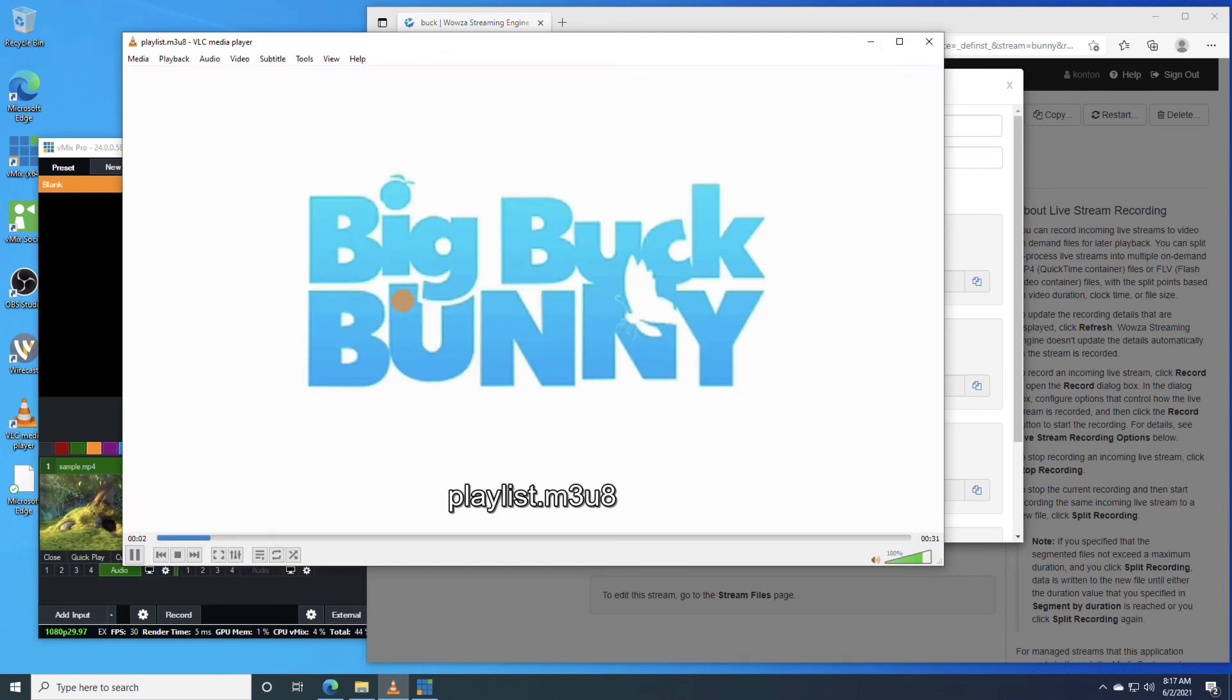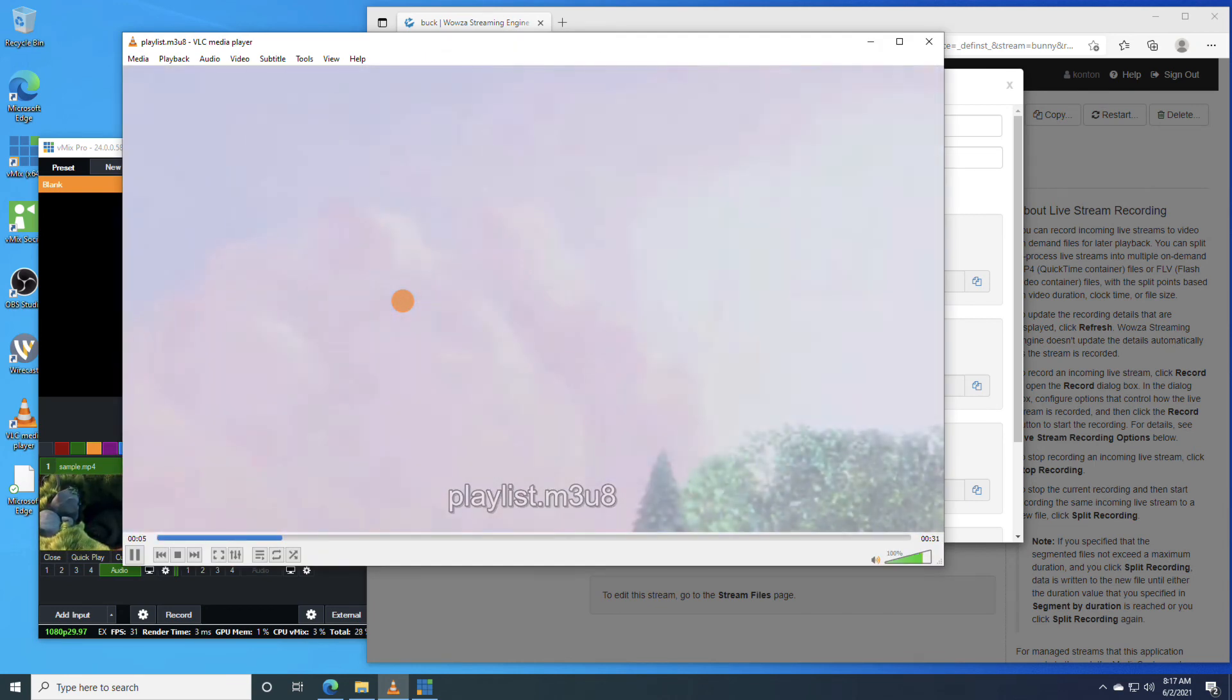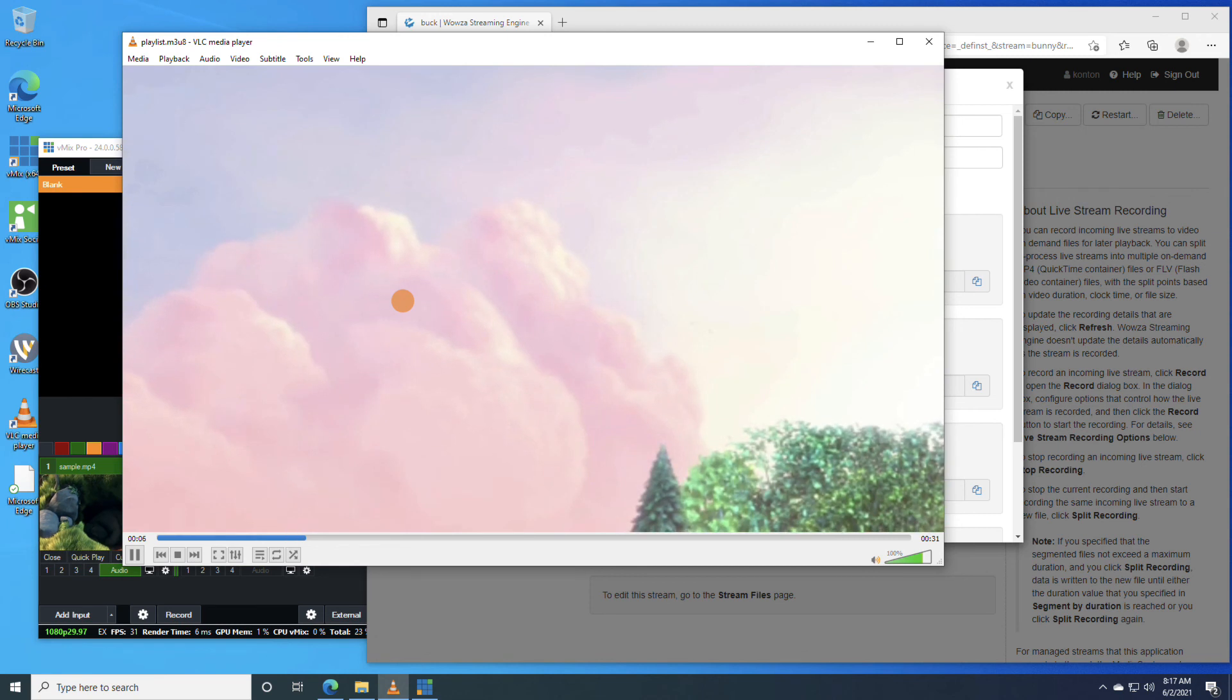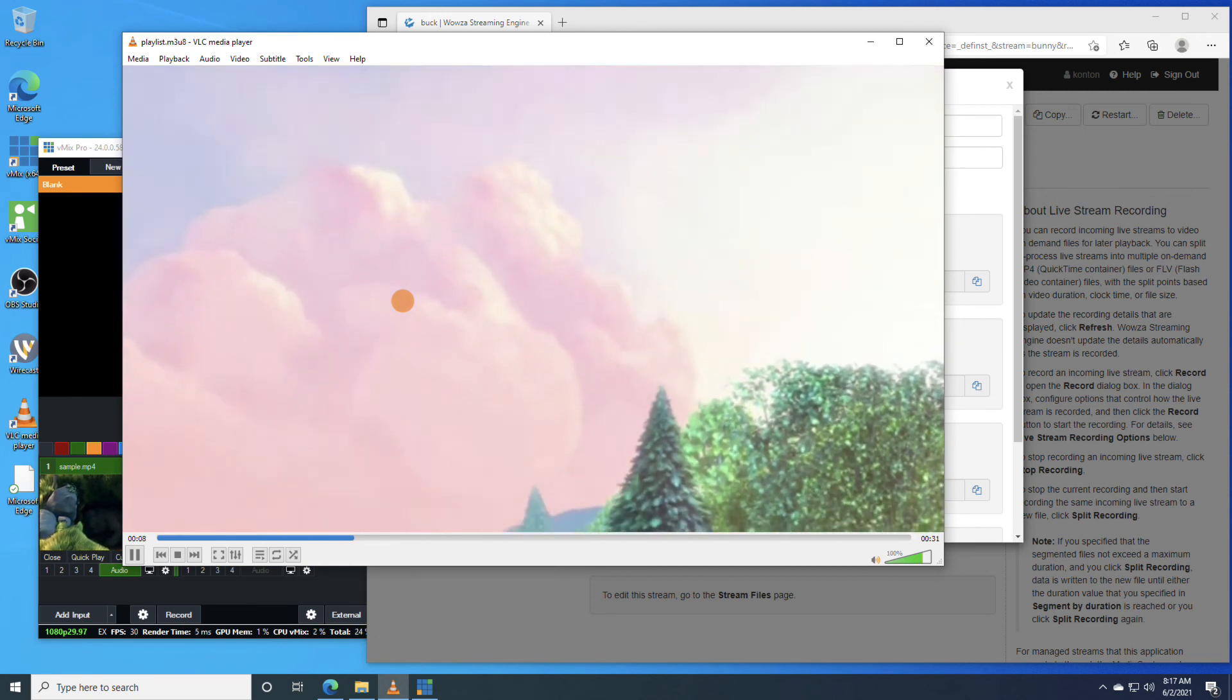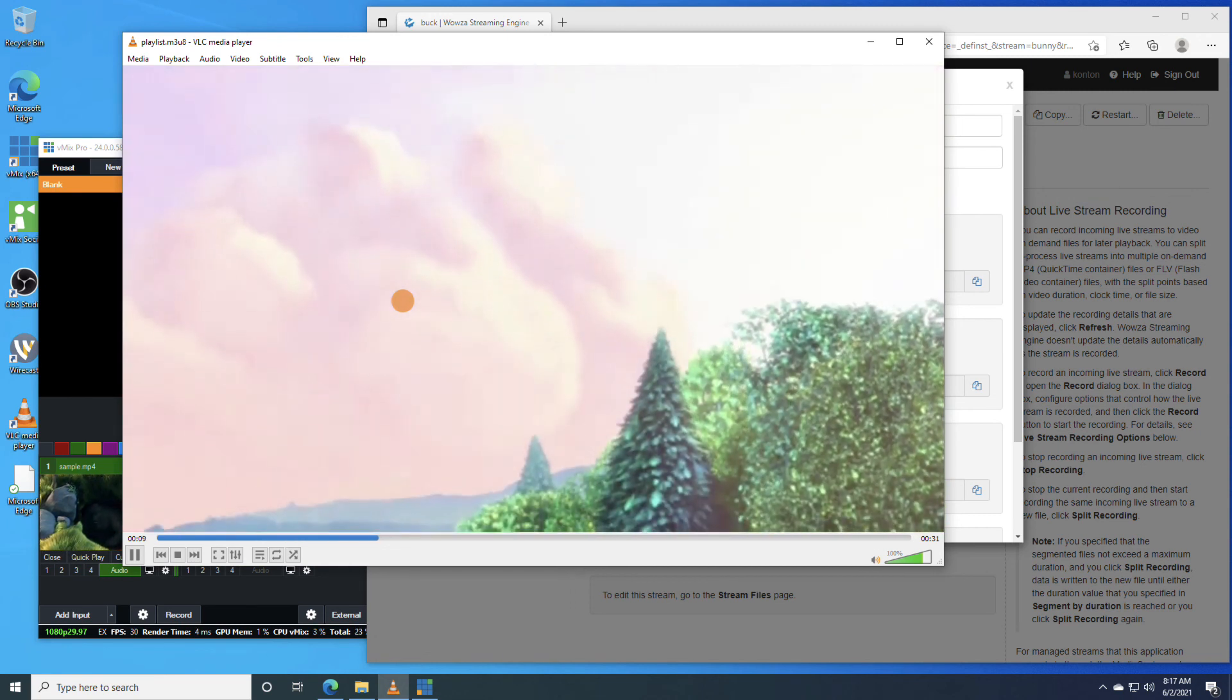Alright, well that's it for sending an RTMP stream to Wowza Streaming Engine from vMix. Thanks for watching, and happy streaming.